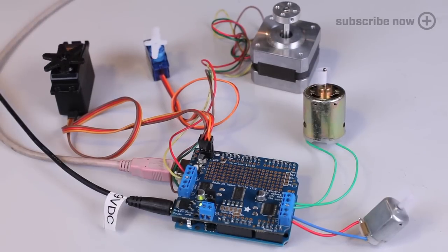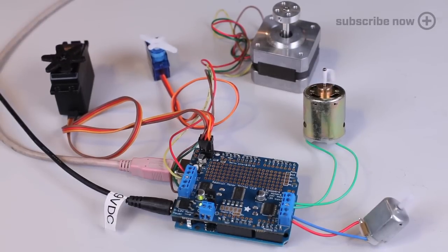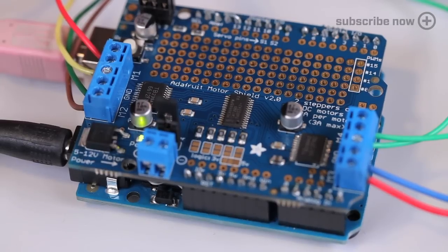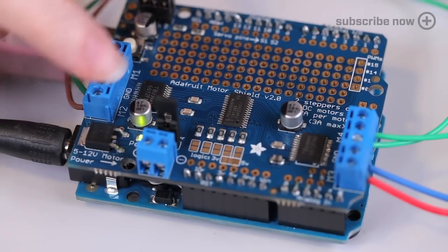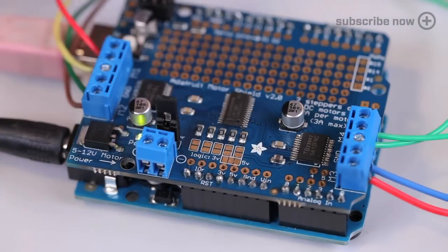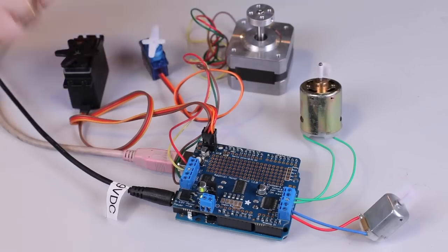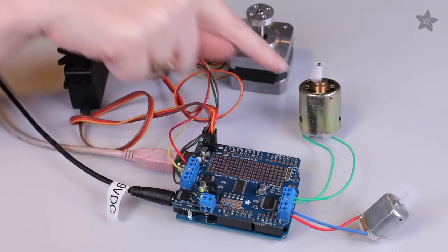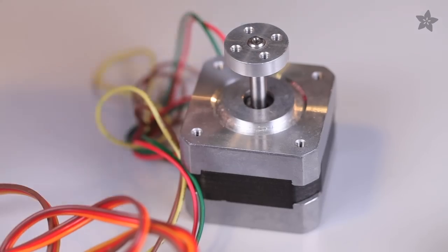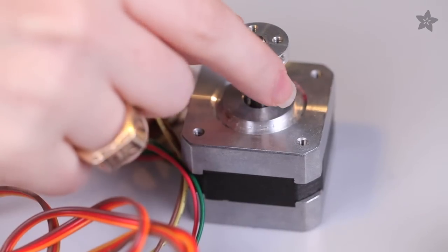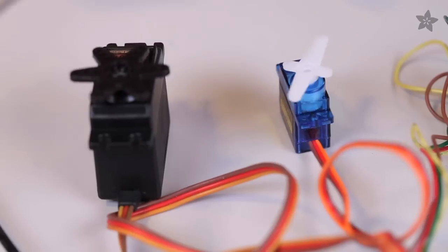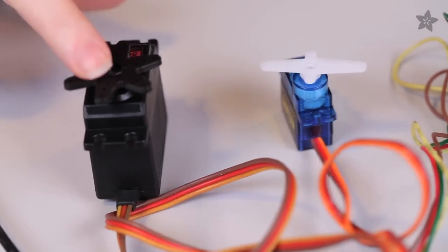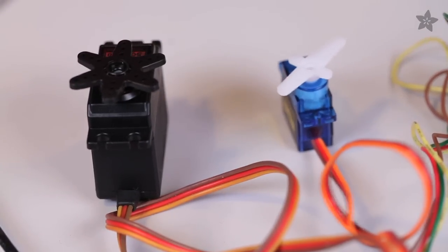Hey, it's a motor party! Each Adafruit Motor Shield has two motor control ports. Each port can control either two brushed DC motors or a single unipolar or bipolar stepper. There's also connections for two hobby DC servos.